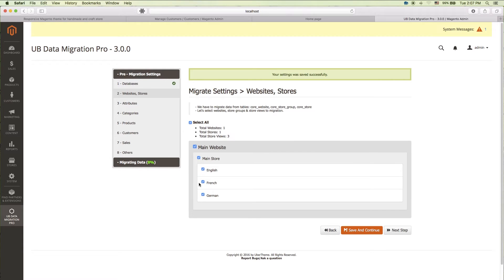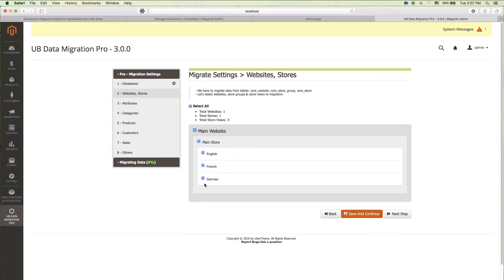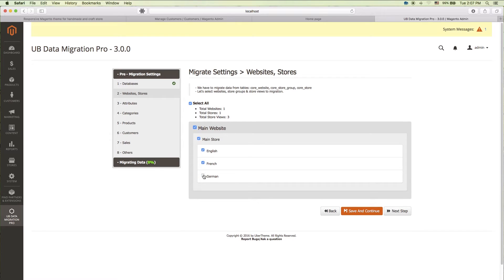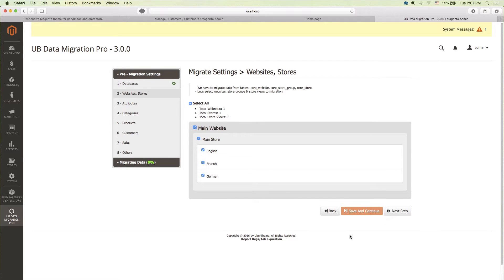In setting step 2, check the website store you wish to migrate to. UB Data Migration Pro allows you to migrate multiple websites, stores, and store views. Click save and continue again.